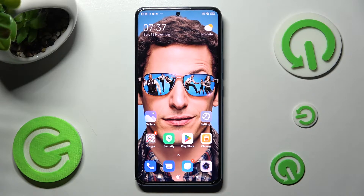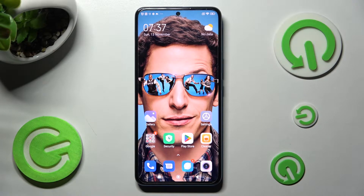In front of me is Xiaomi 12T Pro and today I would like to show you how you can add events to calendar on this device.